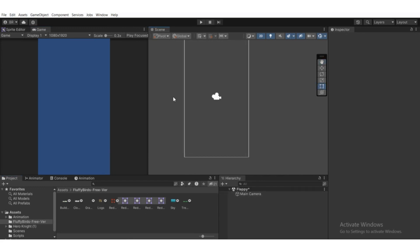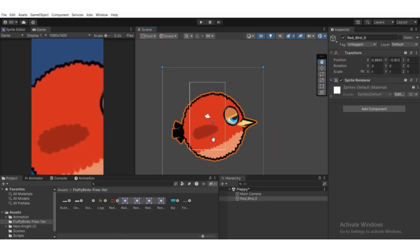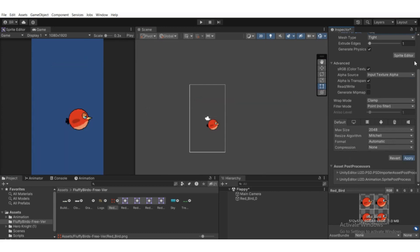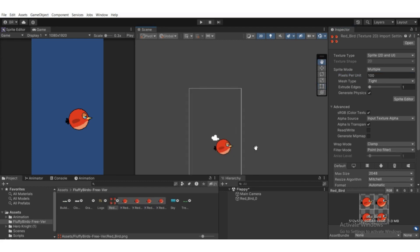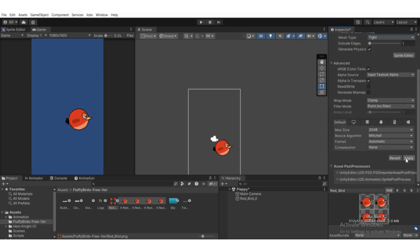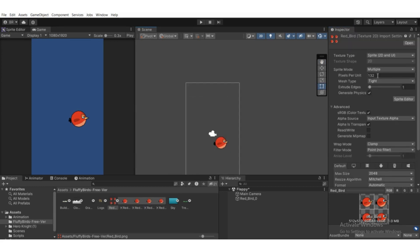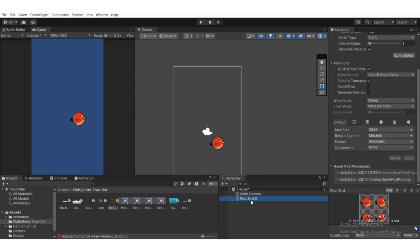Now drag the first sprite into the scene. As you can see it's quite large, so go back to the sprite and change the pixels per unit. Making it bigger reduces the sprite size. Try 132, then apply. Let's go a bit more — set it to 164 pixels per unit and hit apply. That looks pretty fine.